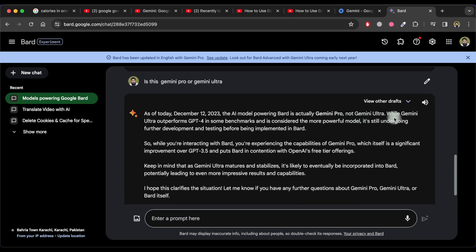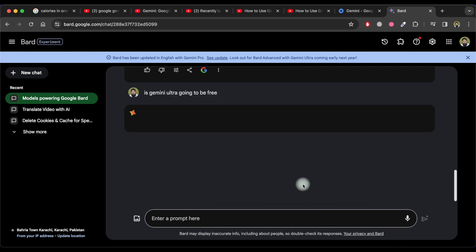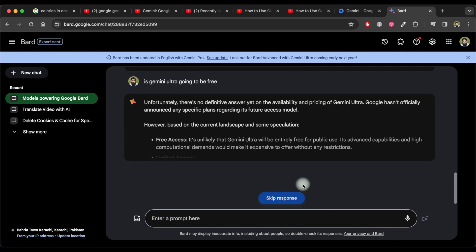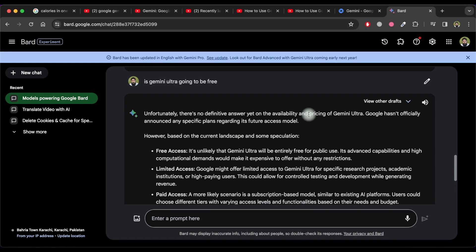Gemini Pro and Ultra perform better than ChatGPT-4. Gemini Ultra will be released in 2024. As for pricing, Bard says that Google hasn't officially announced plans regarding its future access model.